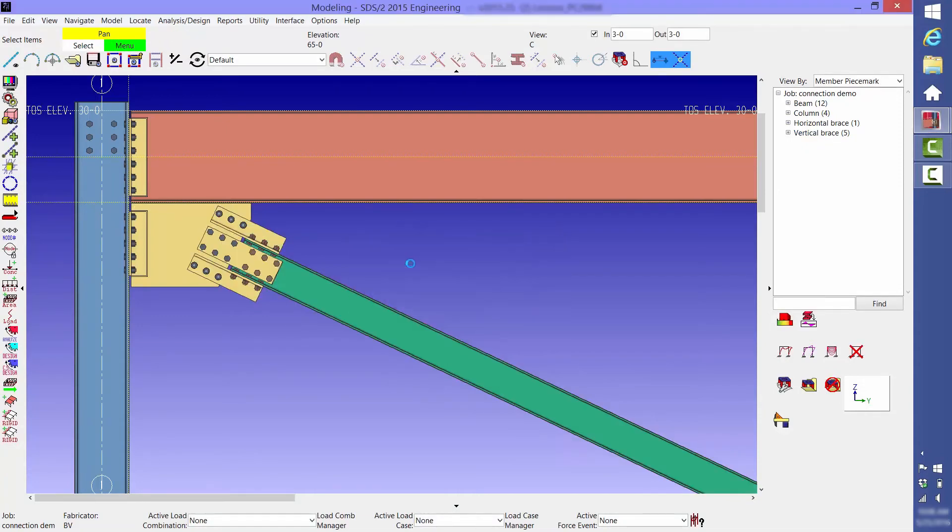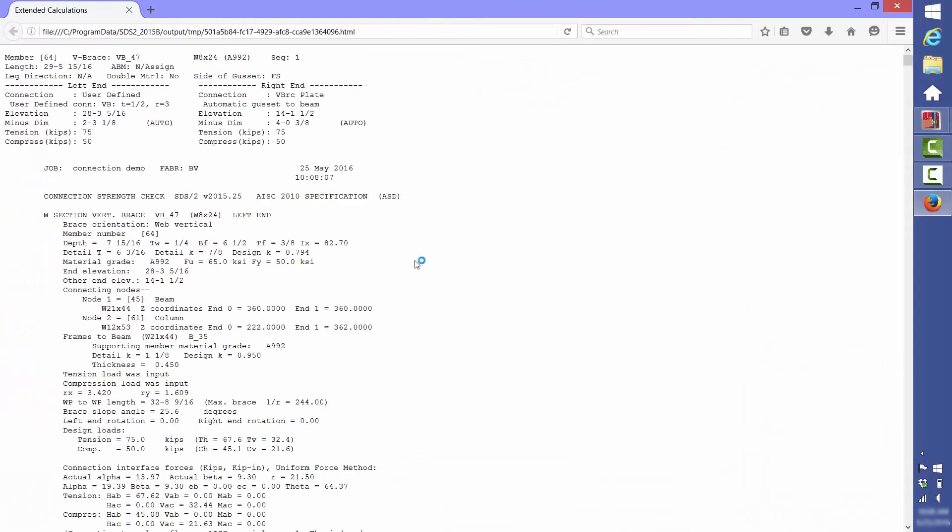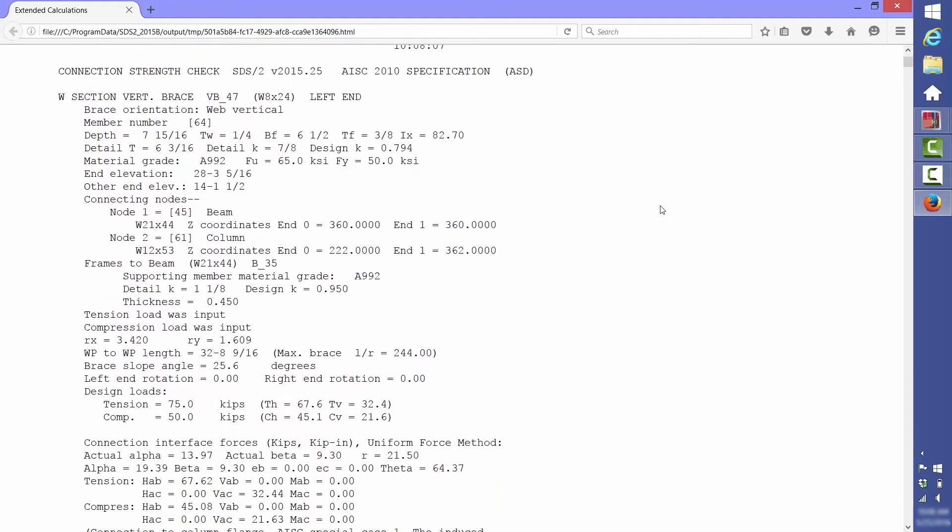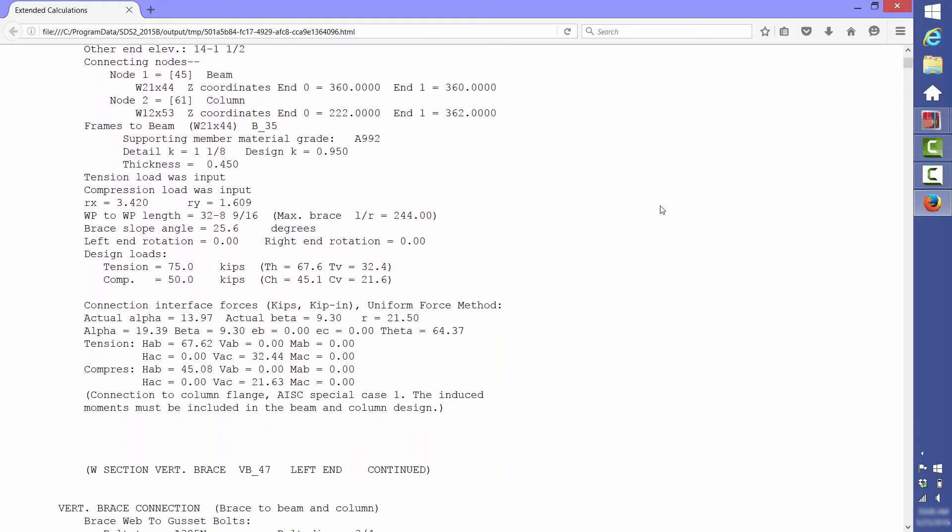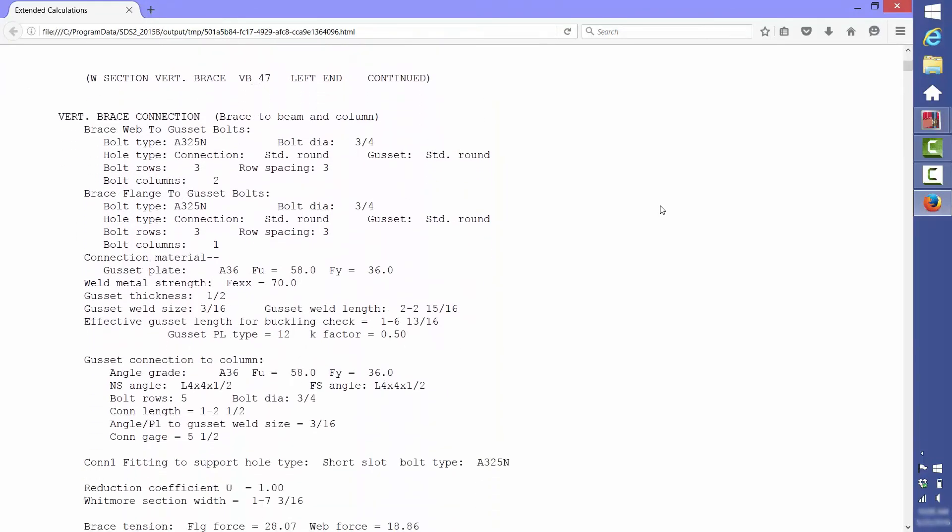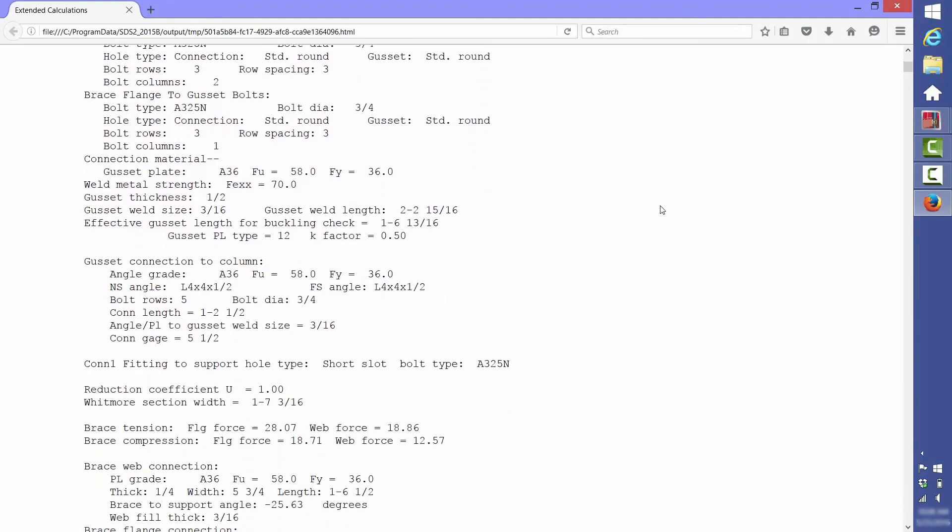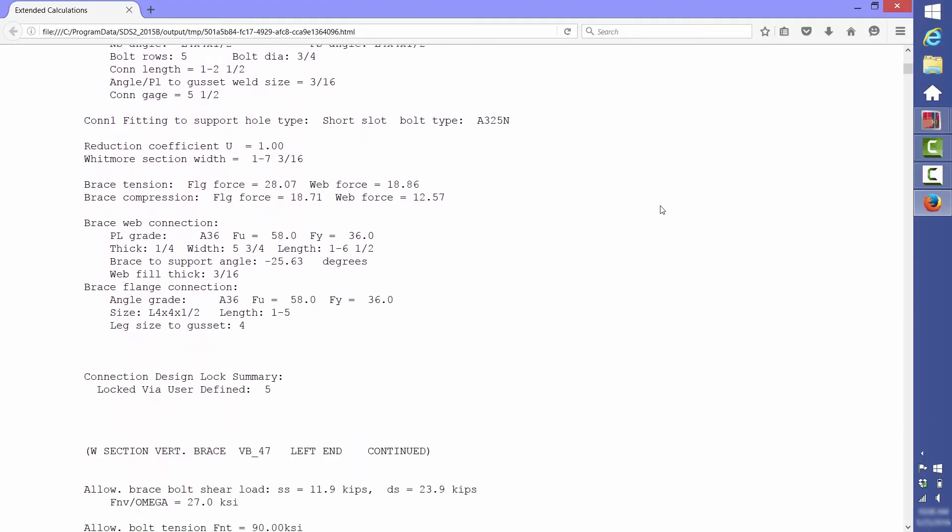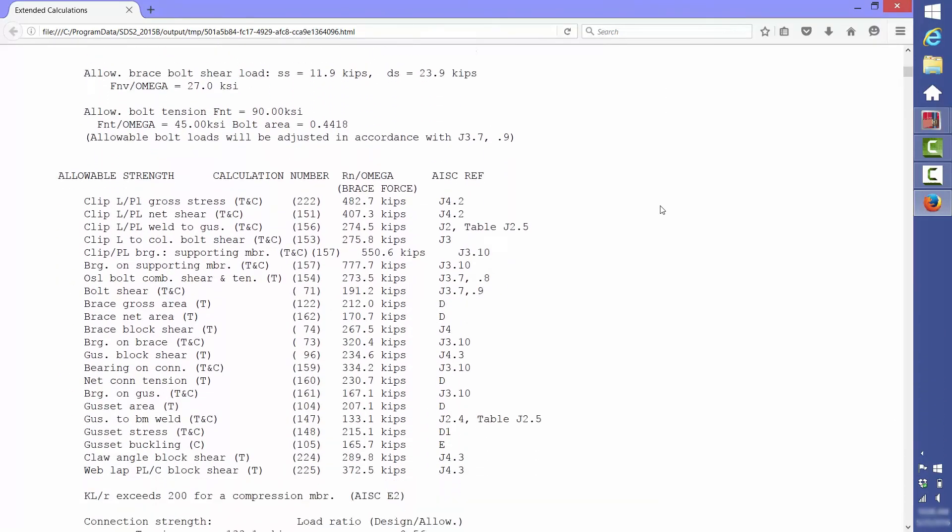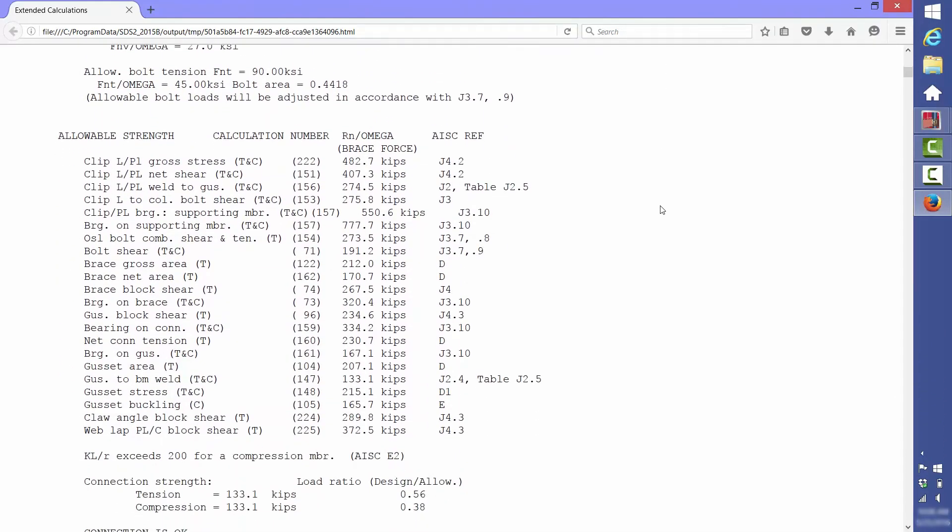The top part of the first page shows general information regarding the connection. Then a little bit lower is specific information regarding bolts, welds, and connecting elements. Then a little further down is a summary list of all the limit states that were checked, a capacity for each of the limit states, and the AISC reference of where that limit state calculation came from.